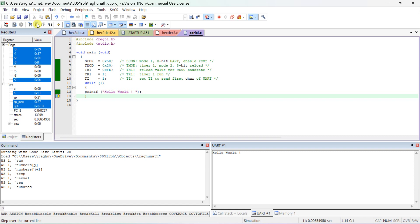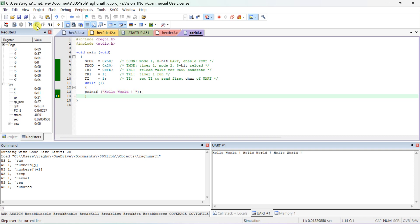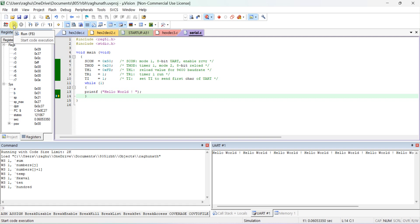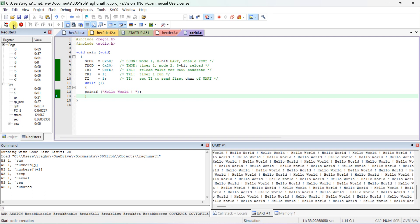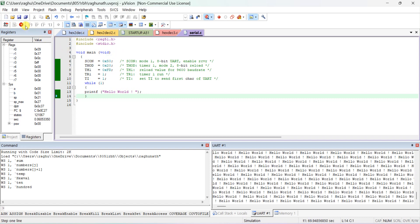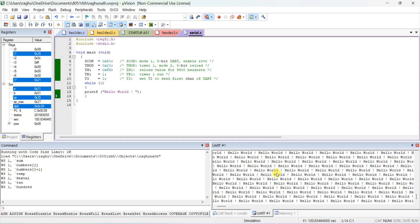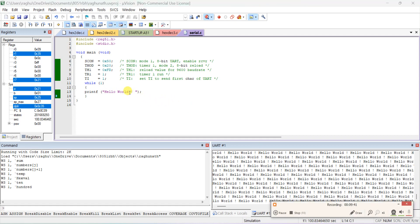The message appears in the serial window. Since printf is inside while(1) — which is always true — Hello World will be printed continuously. Click the Run button and it will keep printing. Click Stop to halt. You can see the serial output keeps coming. If you want Hello World printed one per line, add '\n' (newline) to the printf string.